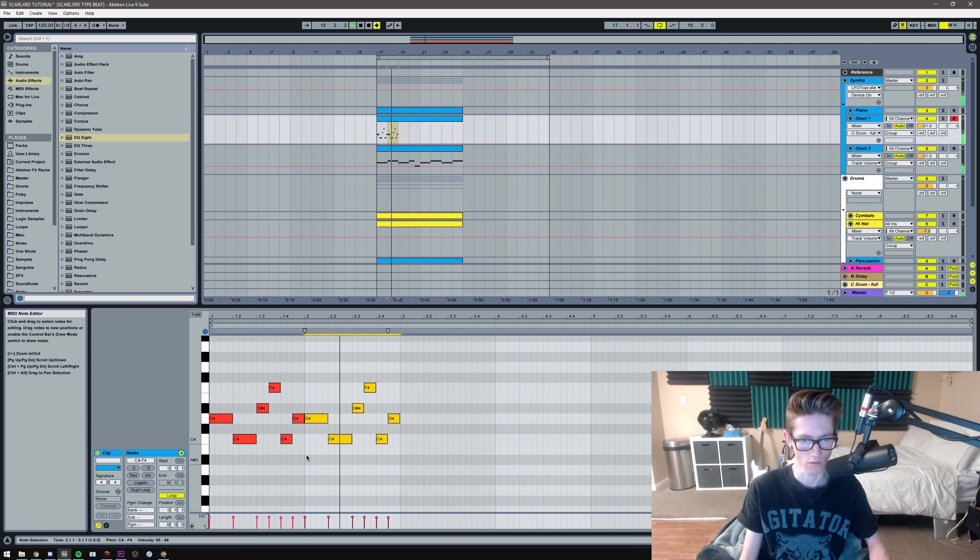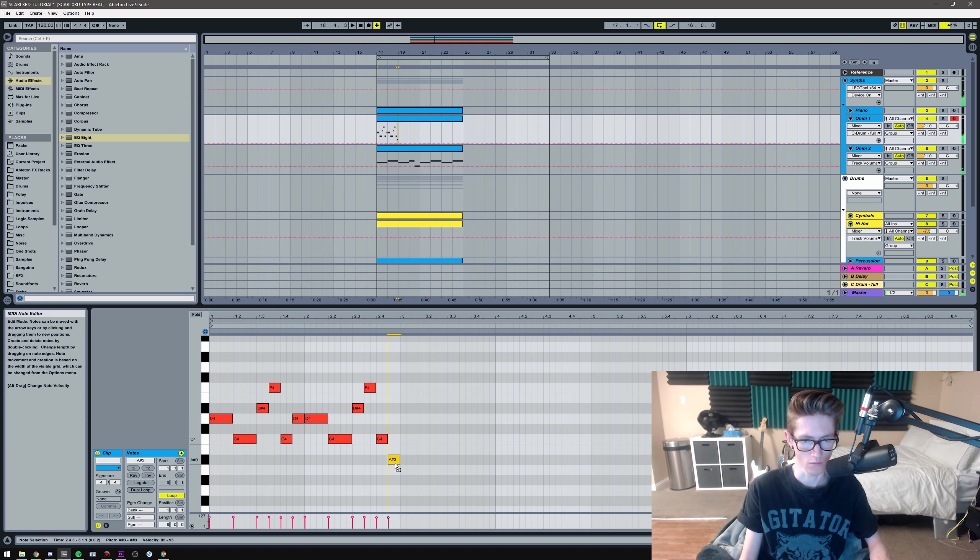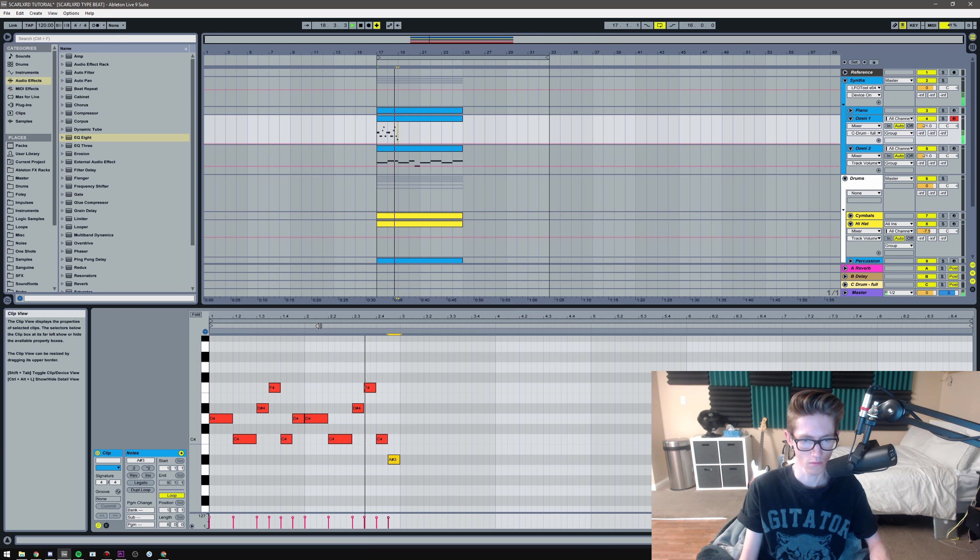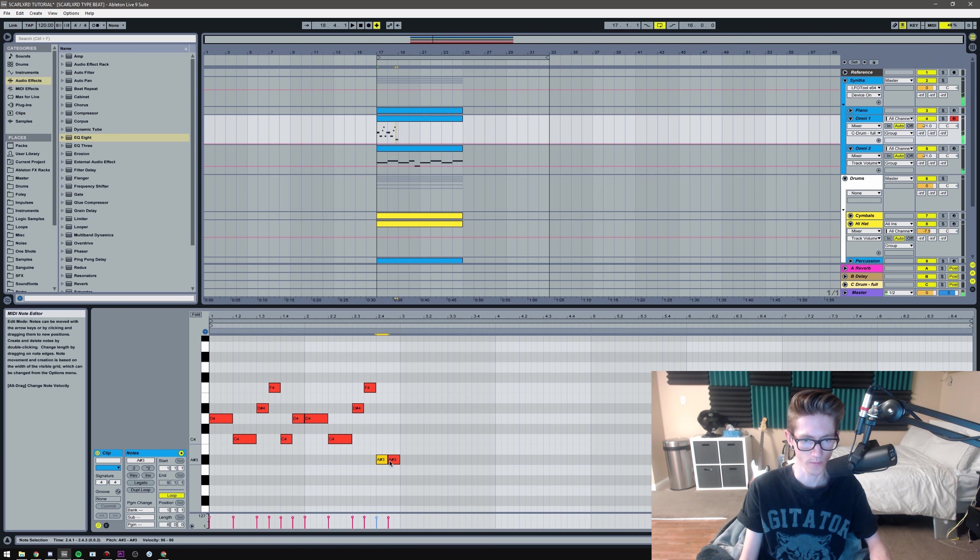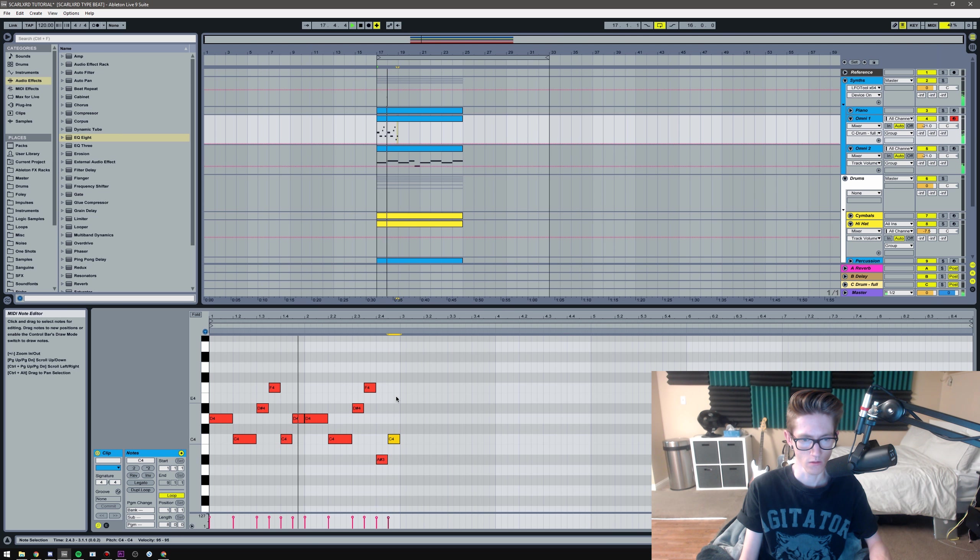And then the next one I have is another Omnisphere and it's like an Indian type look. And this is where I'm gonna get a little more complex, but honestly it's still pretty basic.